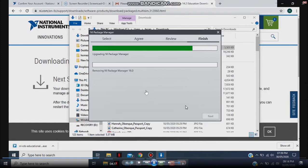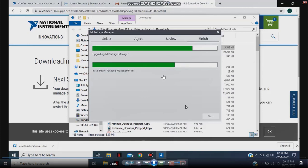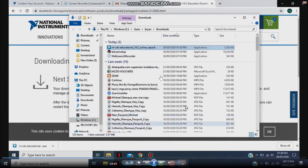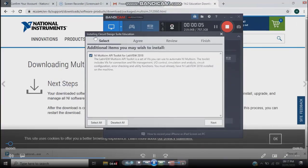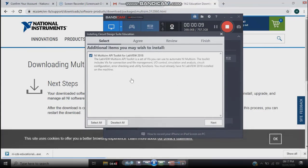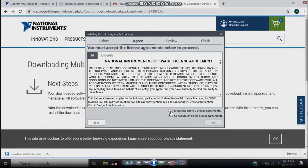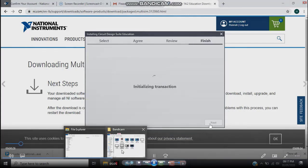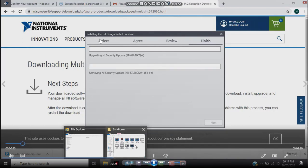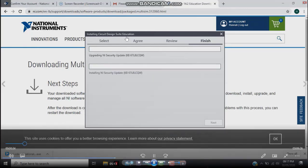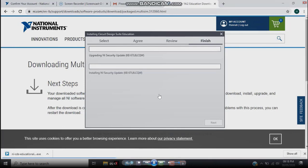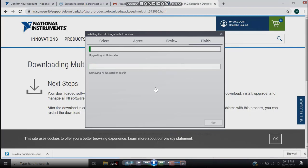Once it's done, you are going to install the Circuit Designs with Education suite, which includes Multisim. Uncheck the API Toolkit option, click 'Next', 'I Accept', then 'Next' again. It will now install the entire Circuit Design Suite for Multisim. This will take quite a bit of time, so you may have to wait a few minutes until the installation is finished.